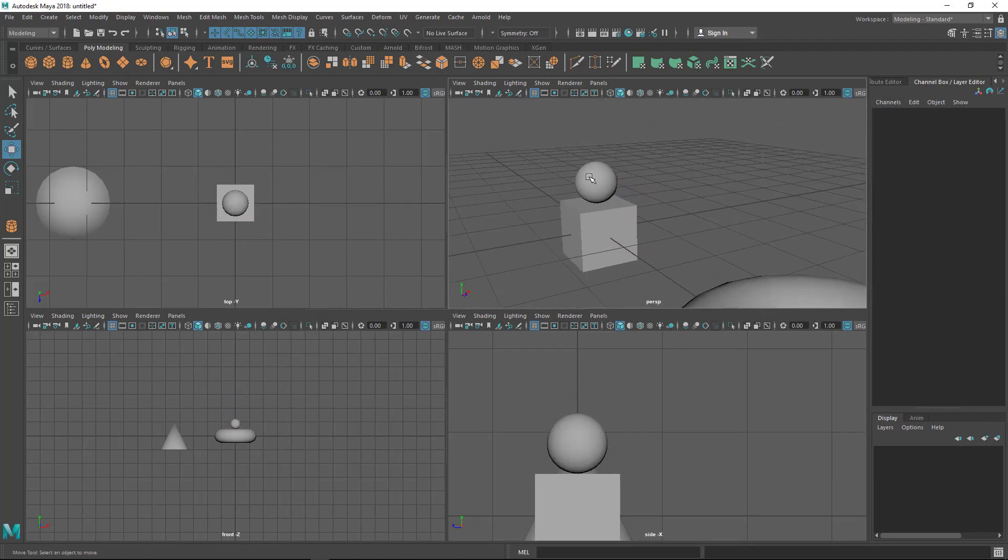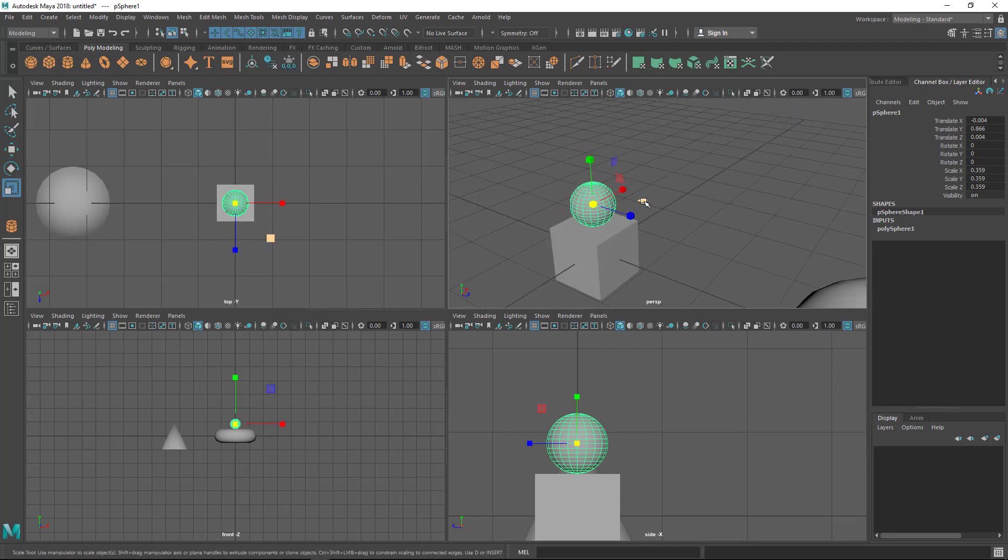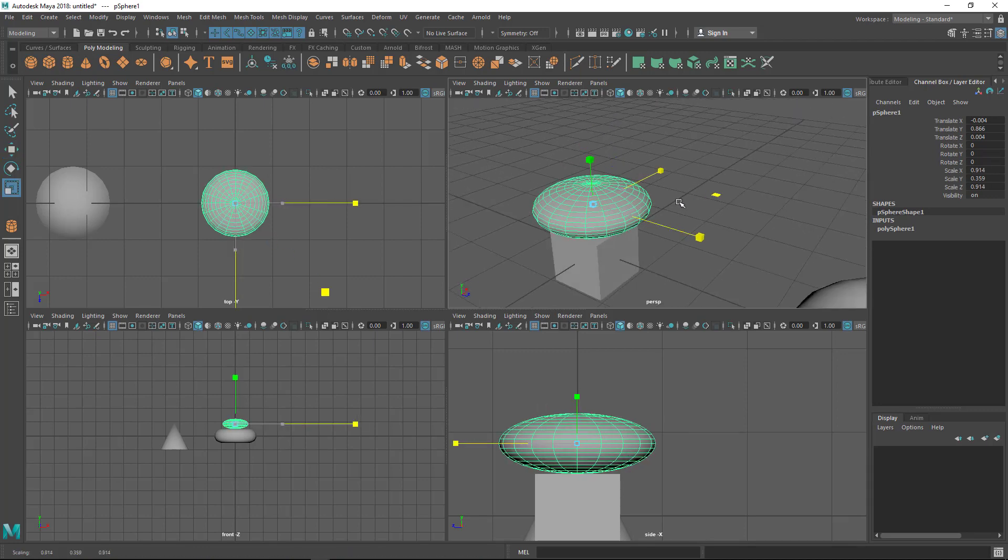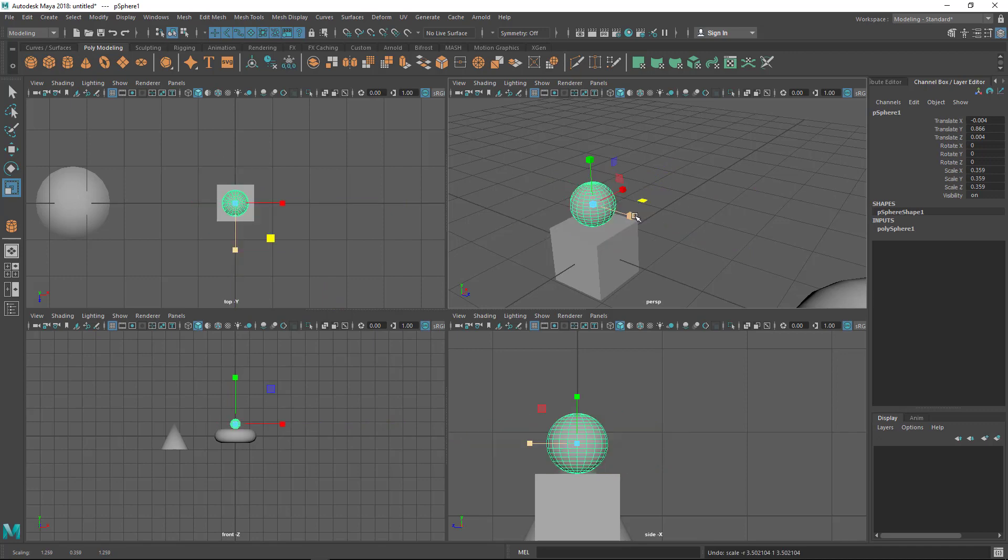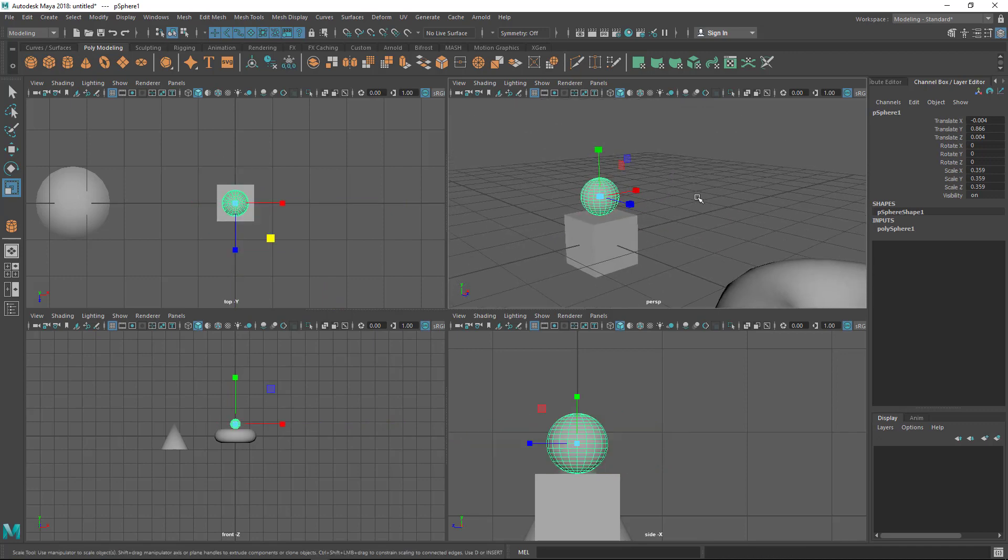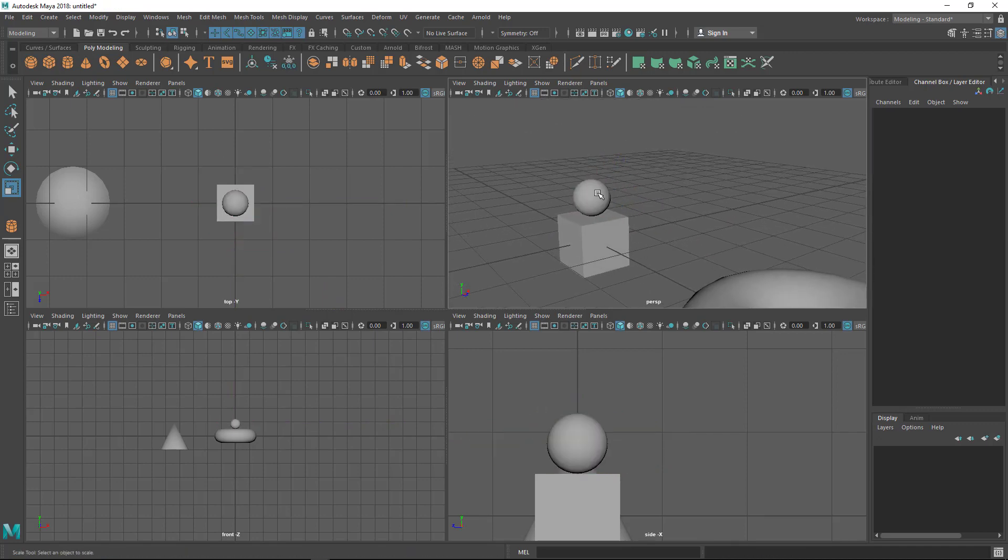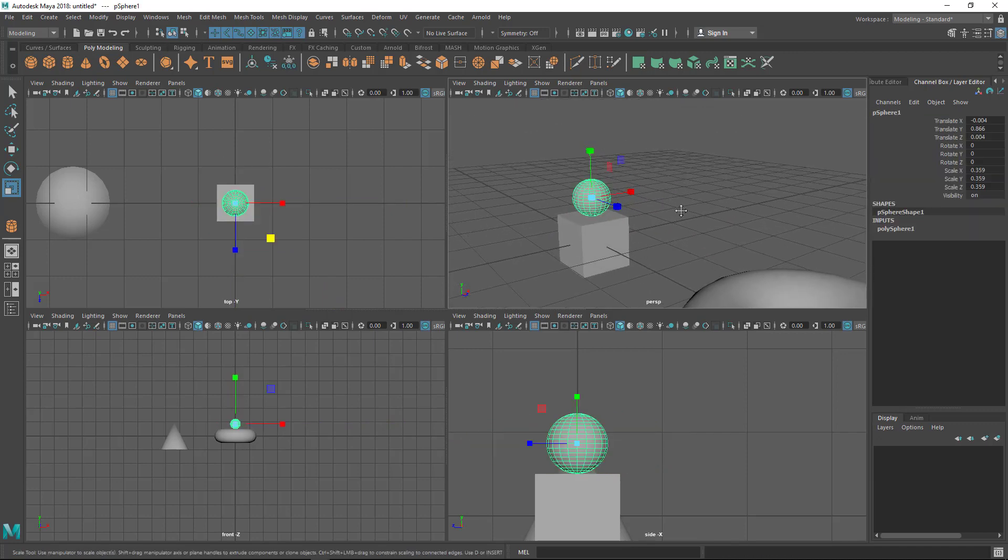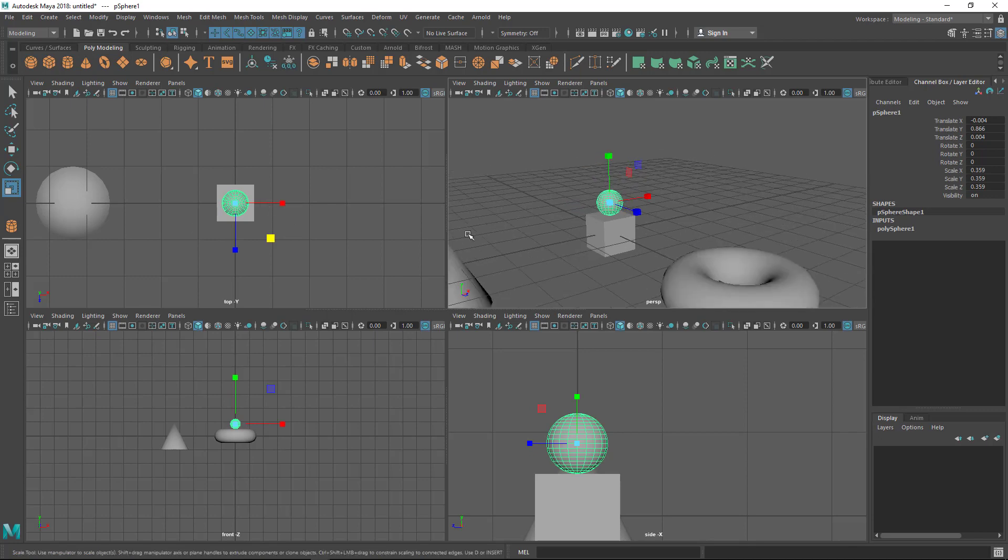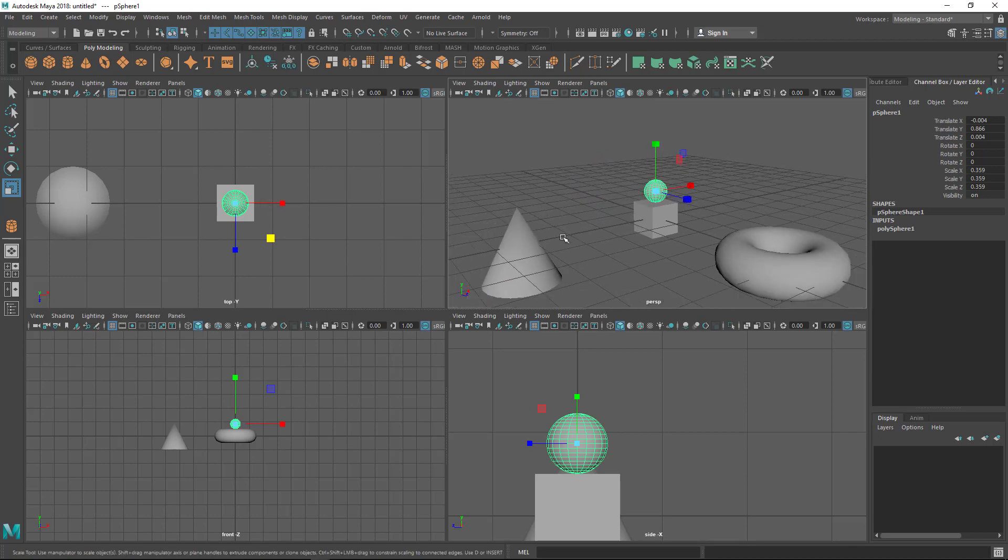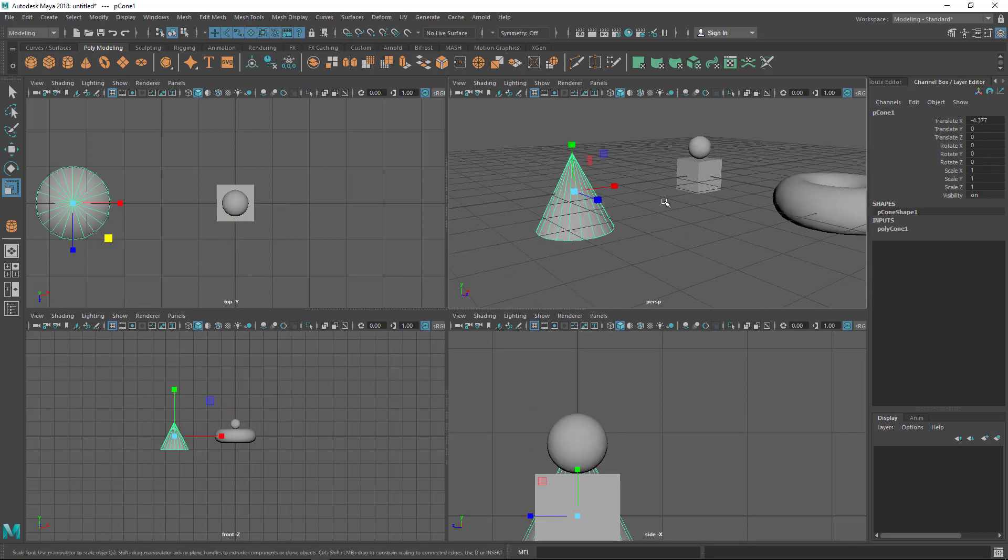This is the scale tool. Again, you have two-axis scaling options—now I'm scaling in two axes. Practice these things. Now let's say I want to rotate. I want this point down and this side up, so I need to rotate.